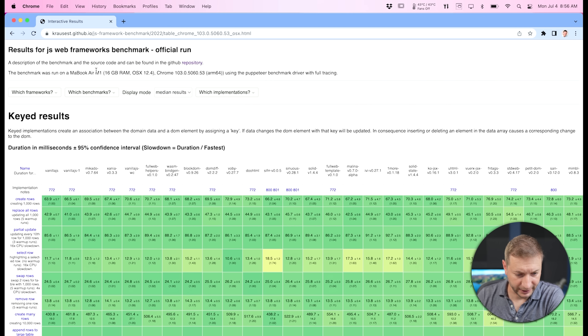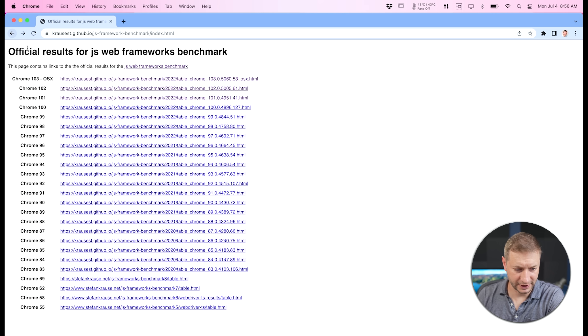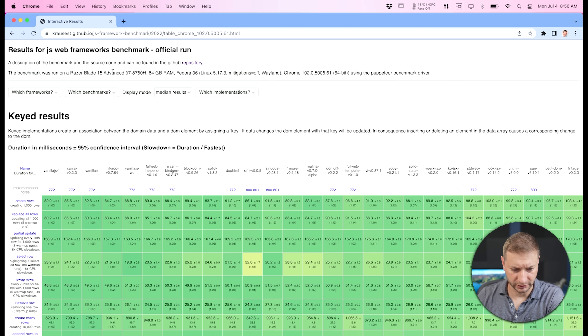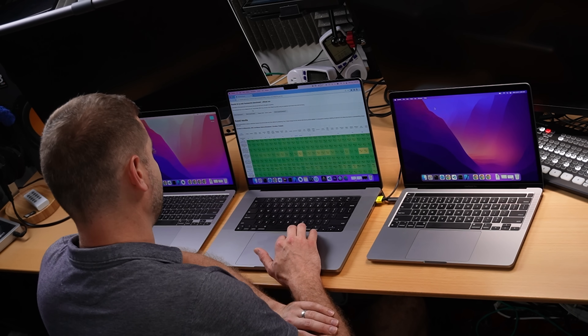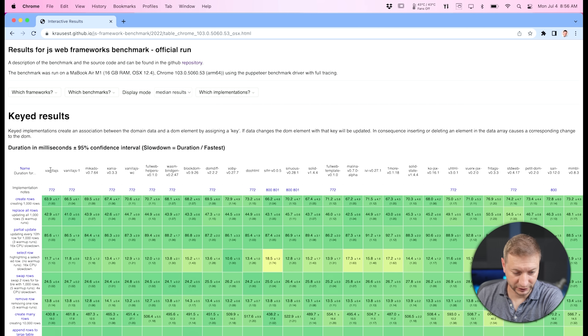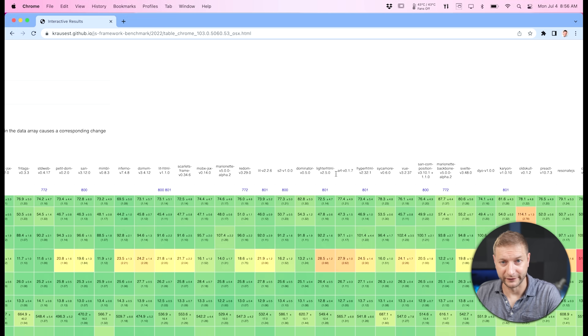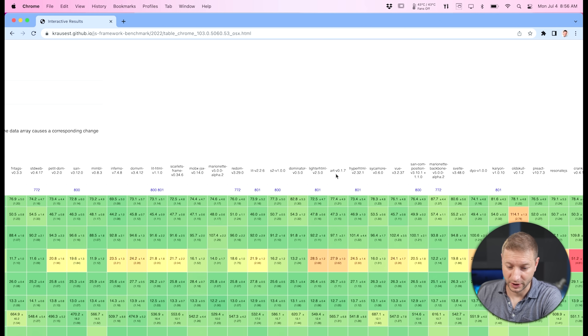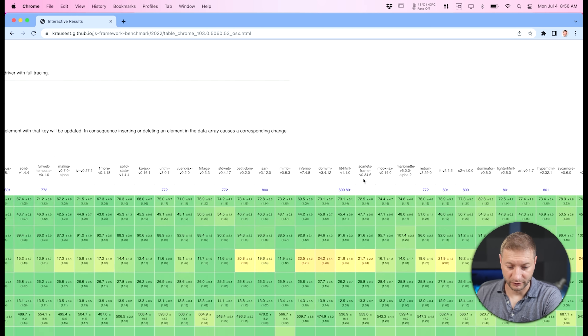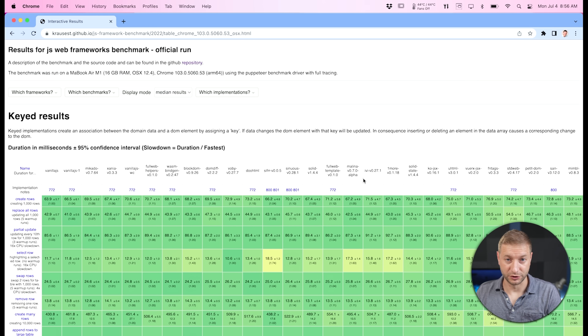He ran this on a MacBook Air M1 — previously he was running on a Linux machine, a Razer Blade Advanced, but now he's switched to the M1, which I have right here with the same configuration. I'm going to see if my numbers match his. We've got Vanilla.js, Solid, Angular, React, Vue, and Svelte on that list. I'm going to run this for just a few of these and show you how to do that.